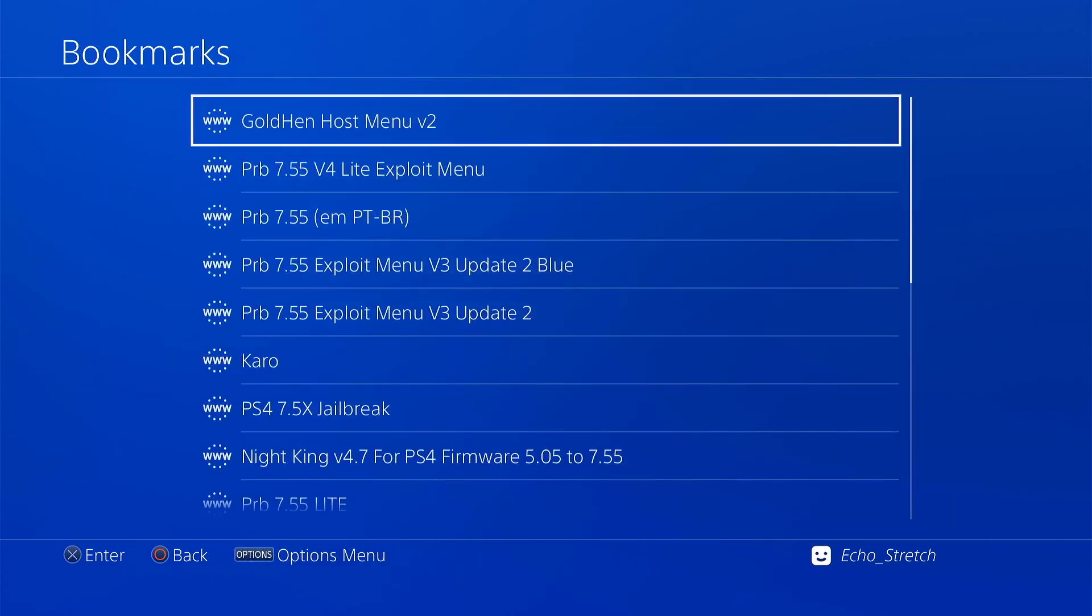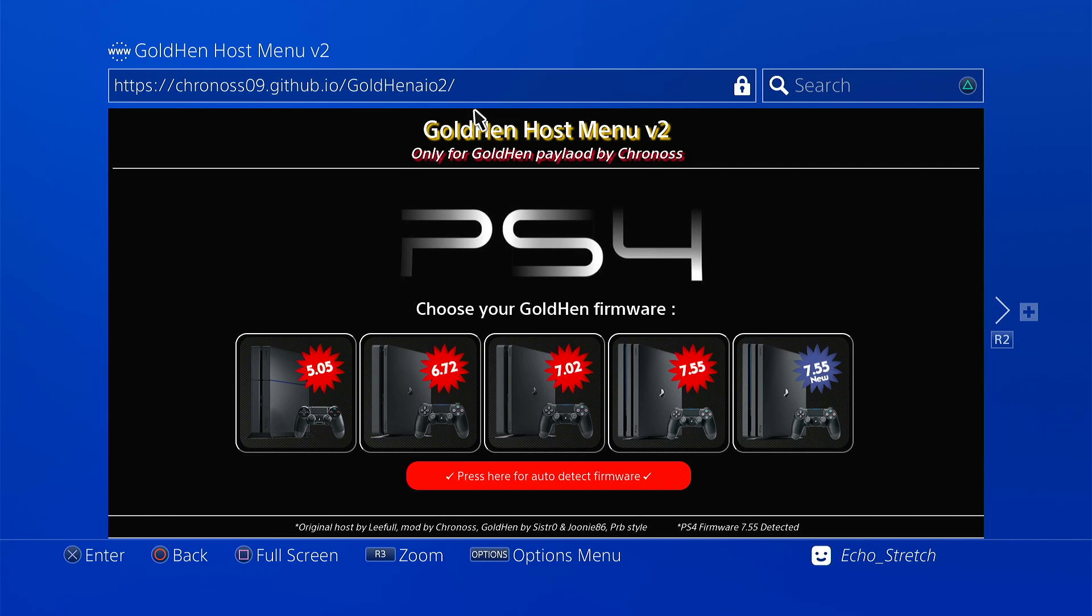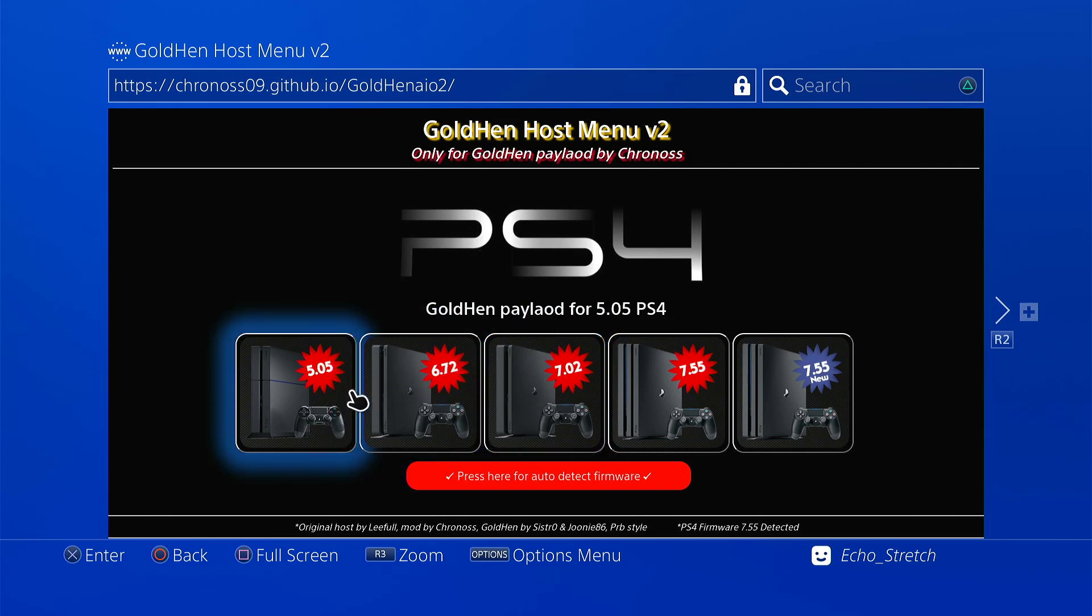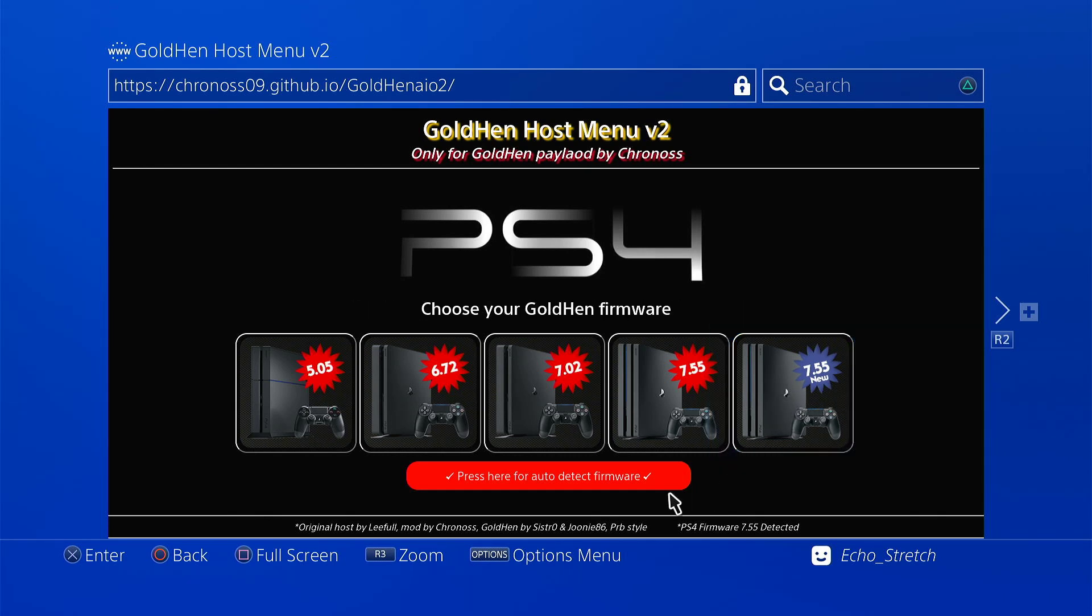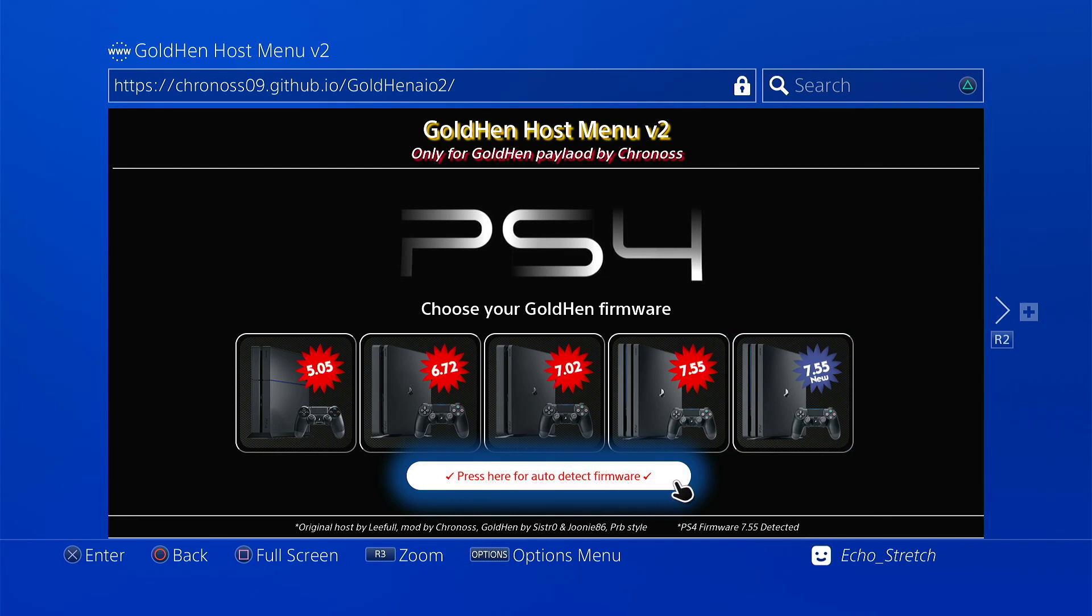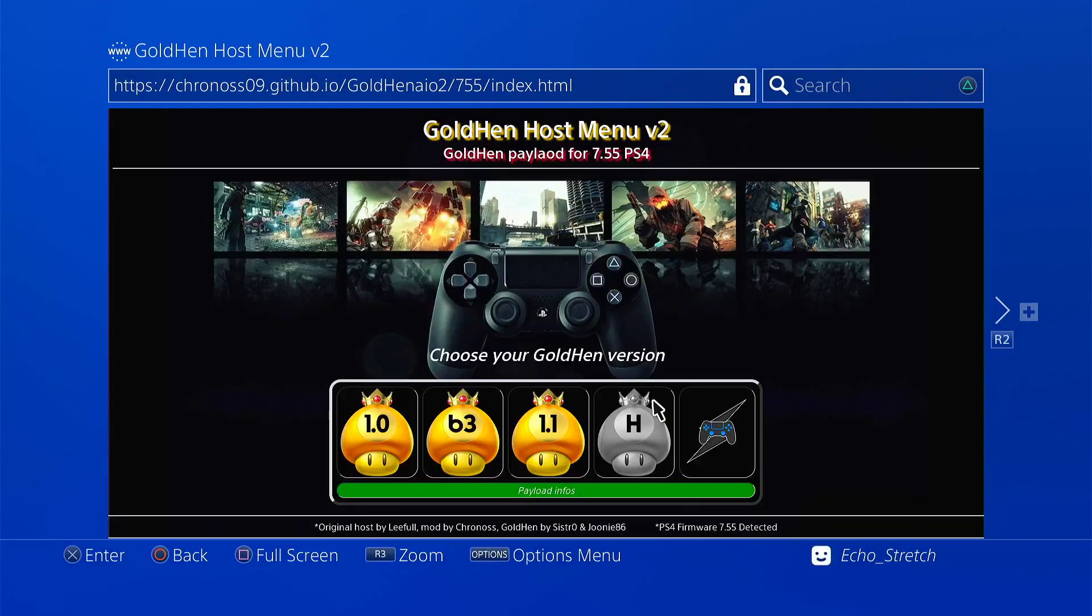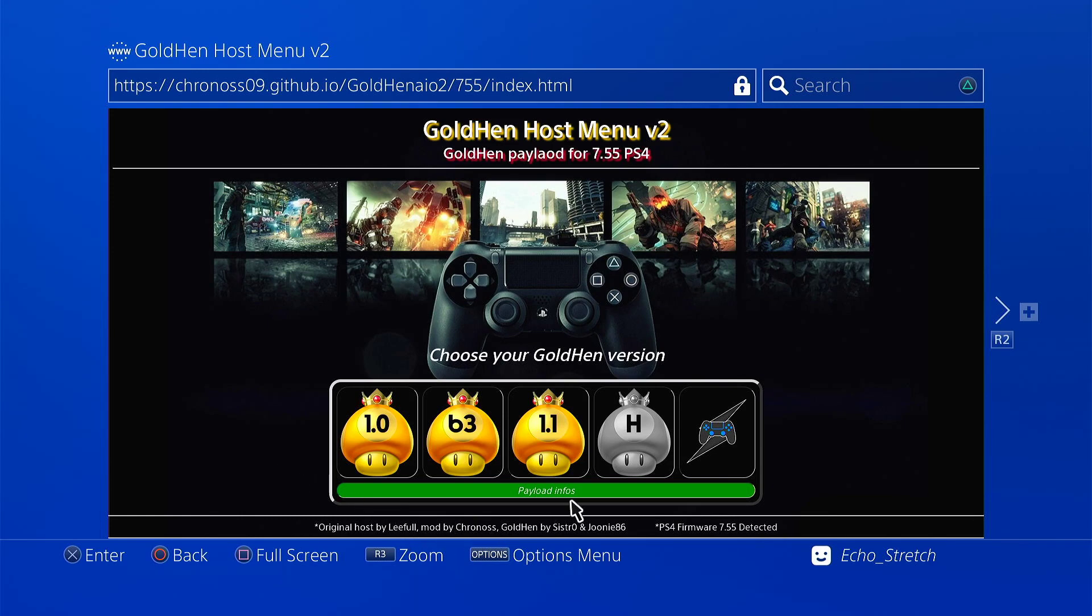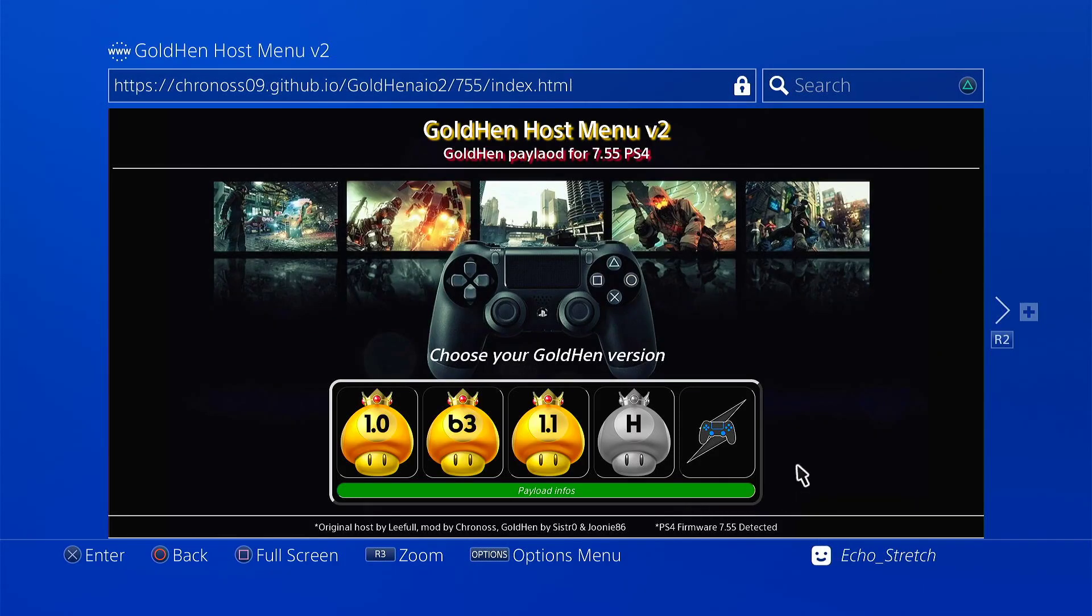We'll go to settings and delete cookies and clear website data. Then go to our bookmarks. The first one here, the address is up here. You can see the different firmwares are here as well as this new 7.55. It's an alternate host for PRB. Down here is to auto detect your firmware, but if you click on this one which we will be using, it'll auto detect your firmware anyways. We'll go ahead and hit it. As you can see, 7.55 detected.